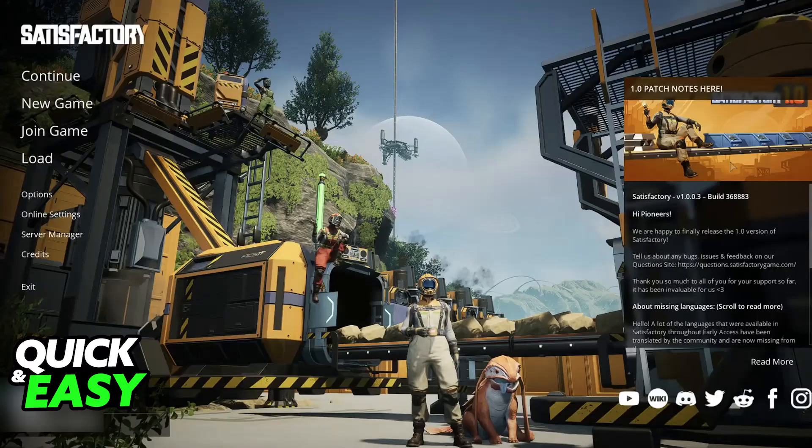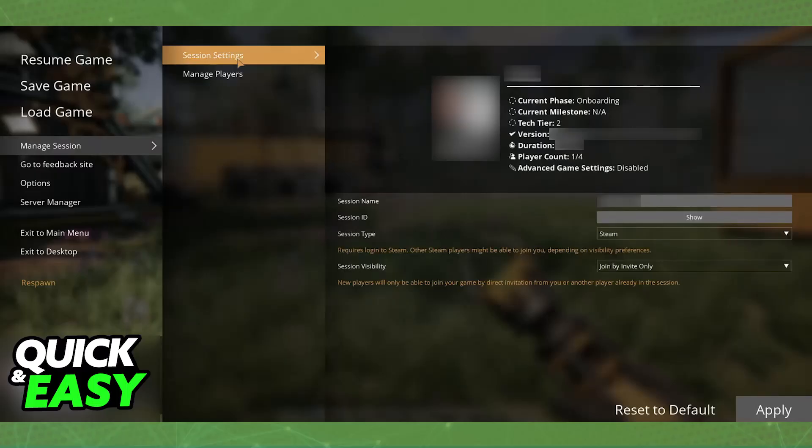Once the host is inside of their save, they will be able to pause the game and go over to Manage Session on the left. By choosing Manage Session, you will be able to select Session Settings and finally configure everything about this multiplayer session.